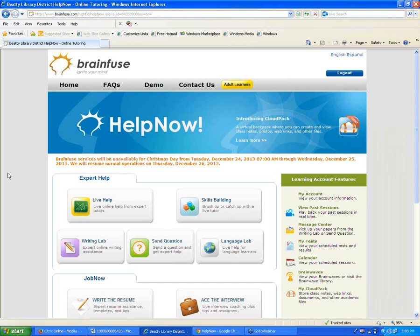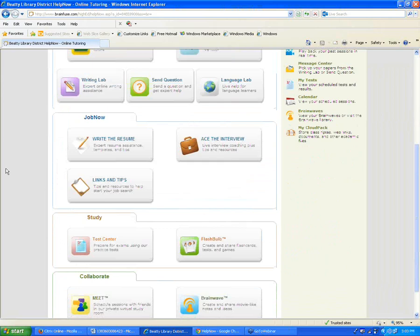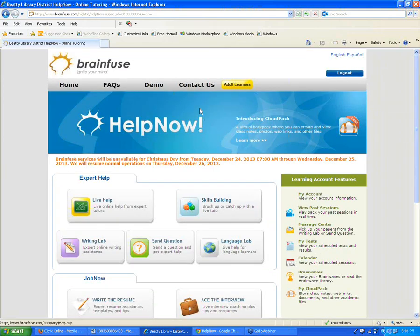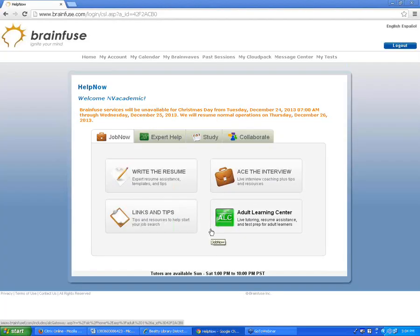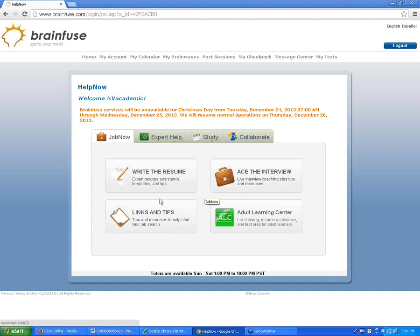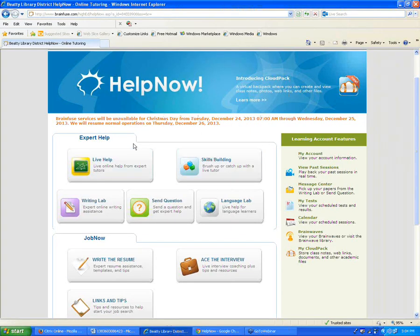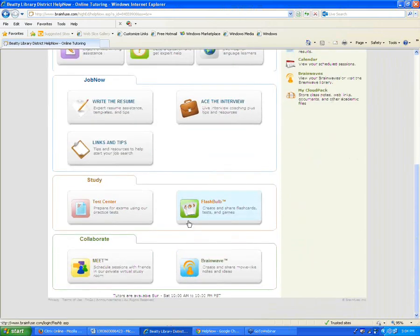Everybody should be able to see my screen here. One of the things I want to talk about first is that we have different layouts of our site — the same services are available, but depending on the type of institution you're from, you may see a slightly different page. This layout is seen mostly by regular libraries or school districts. Most Nevada institutions subscribing to BrainFuse will see this page or something very similar.